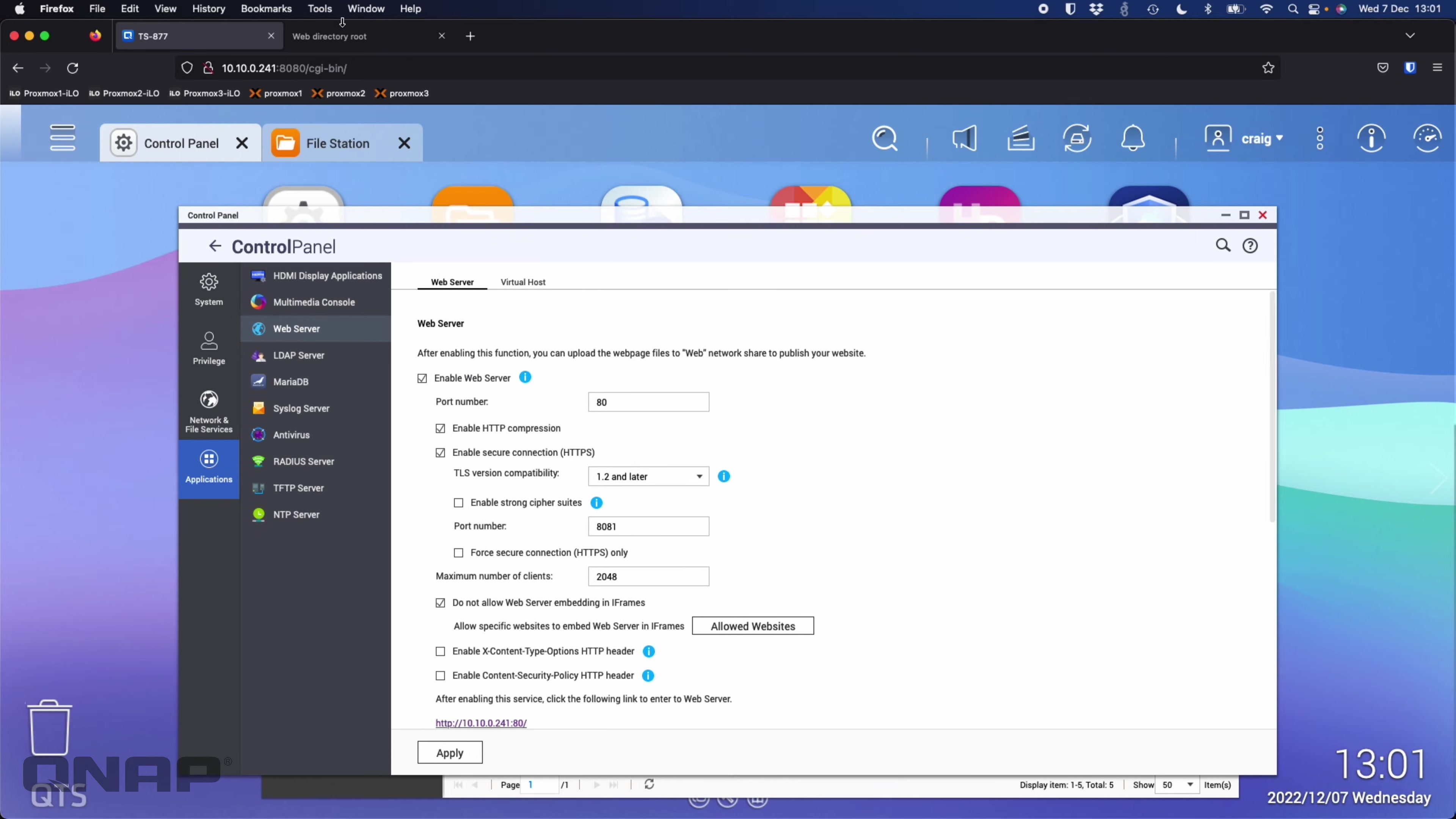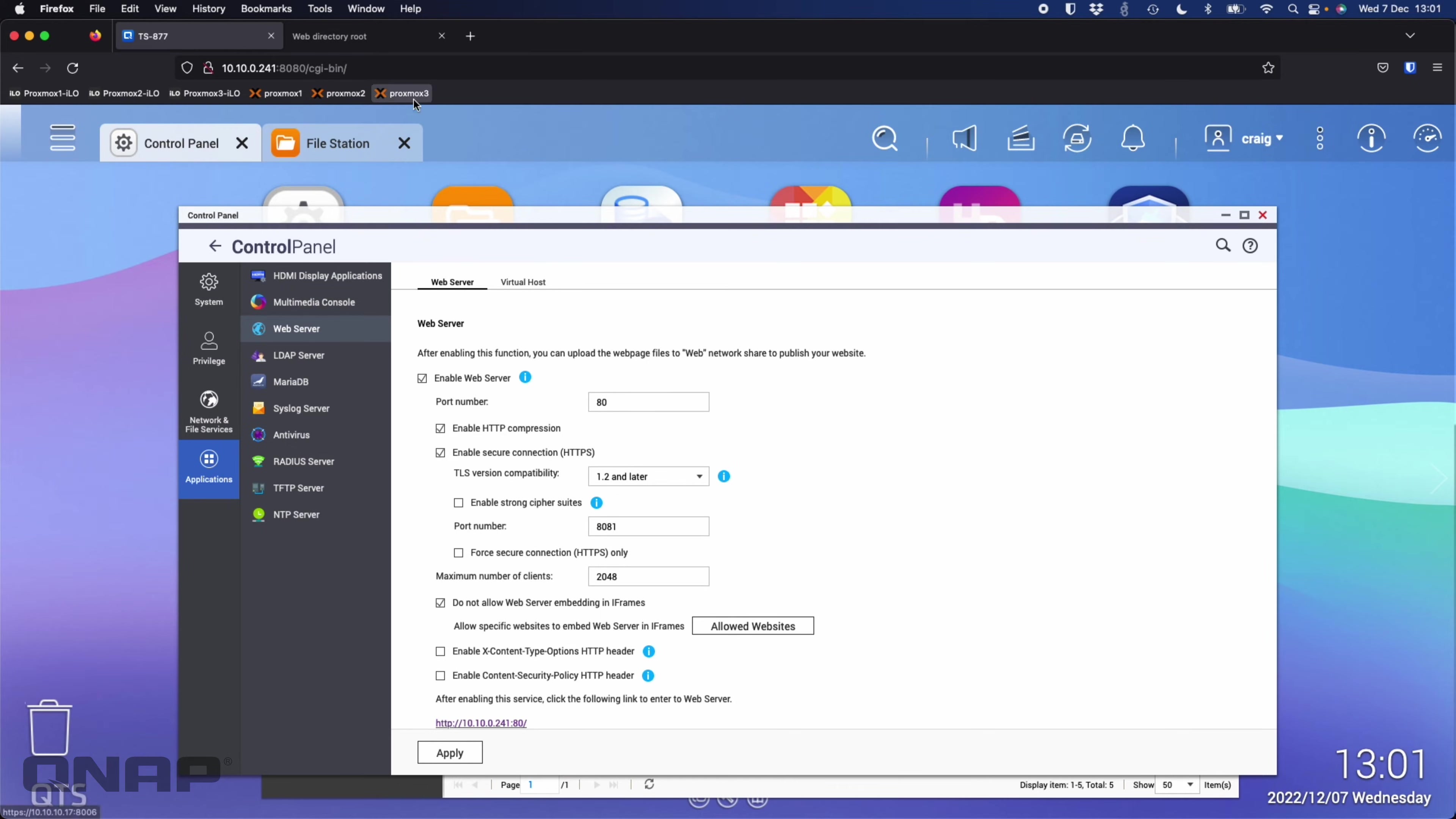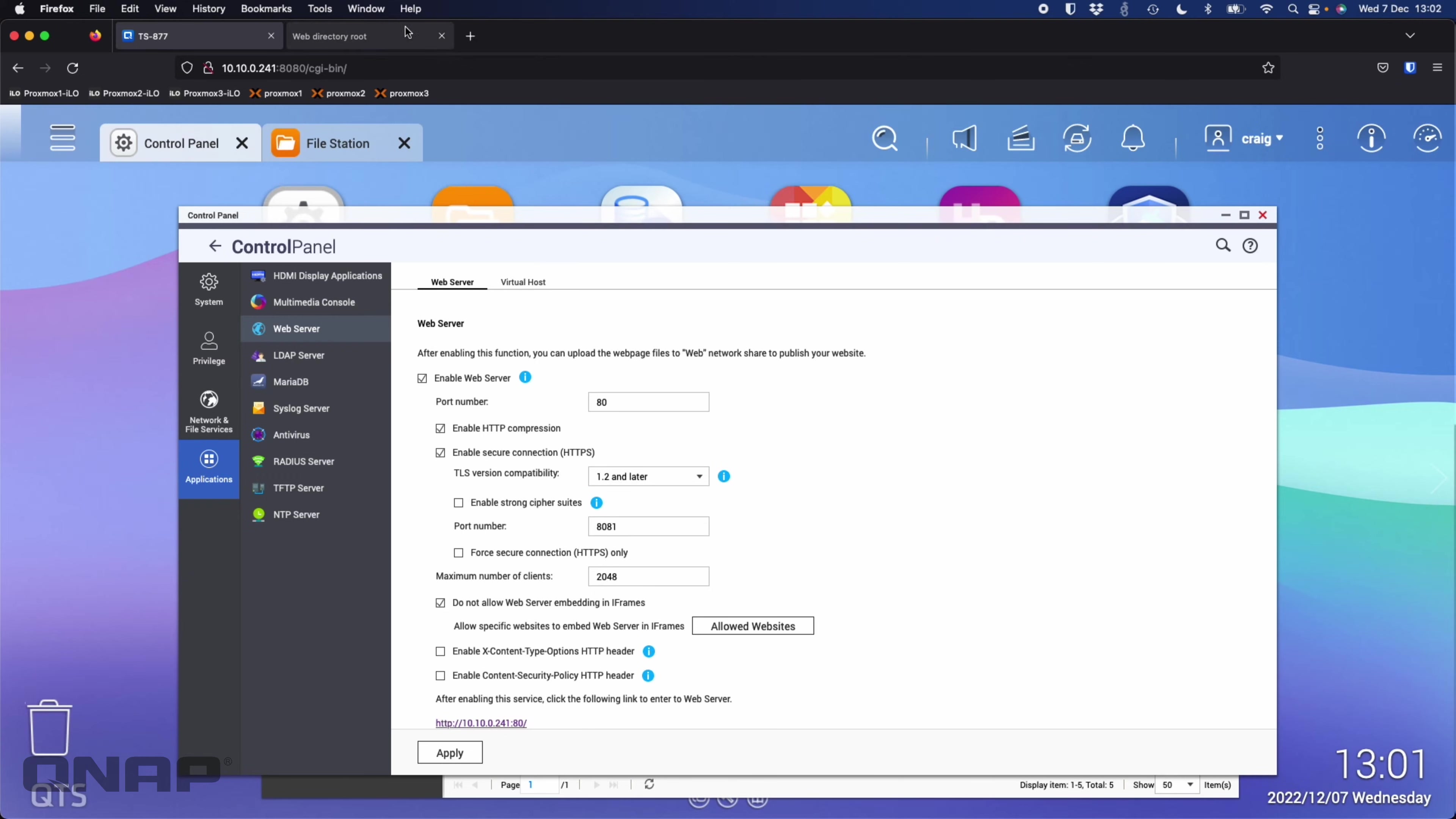When I go to the NAS main folder using its local IP address, I'm going to get the main index file or whichever file you're running as your website, which is the one we already saw, the web directory main web folder root.